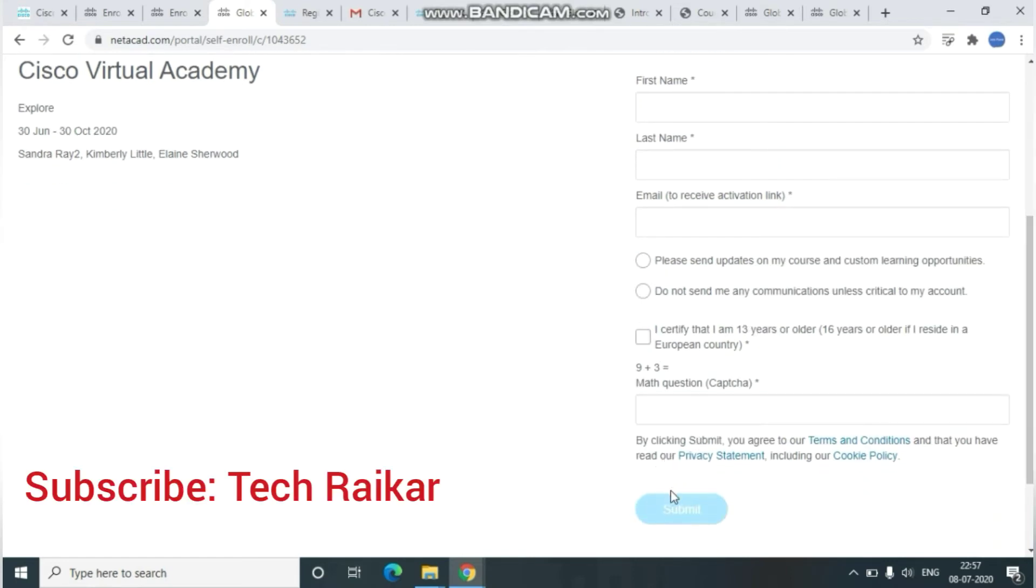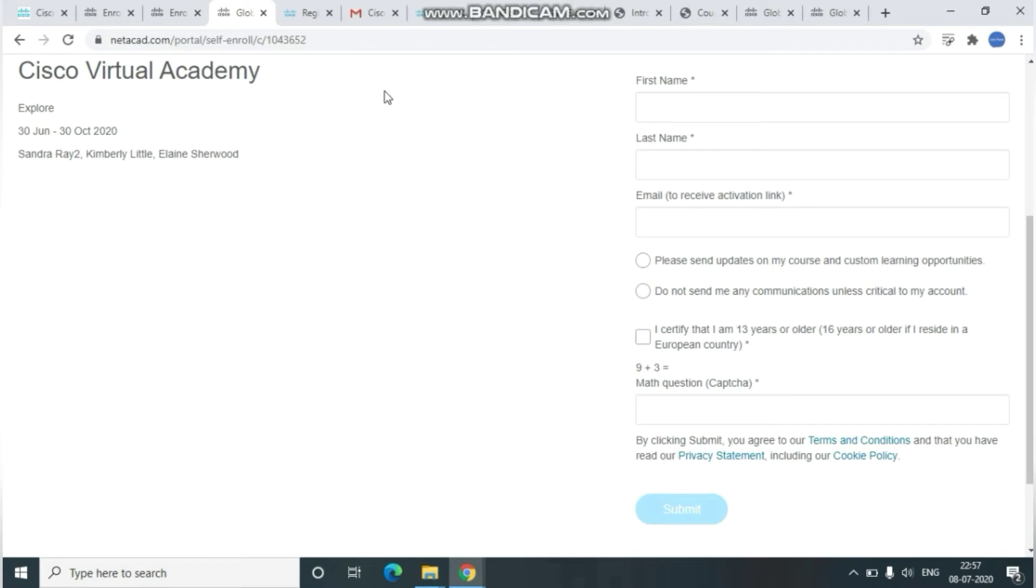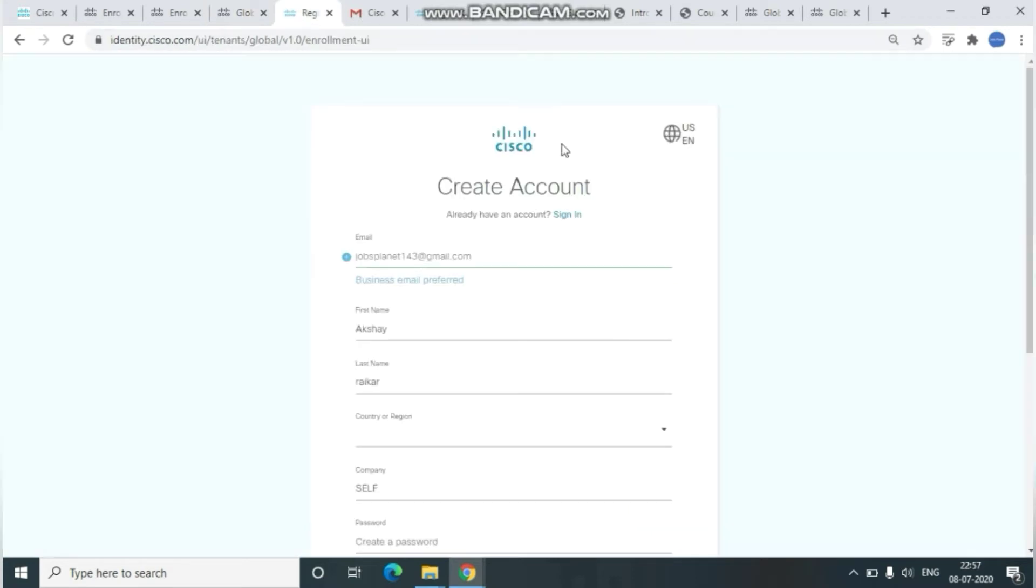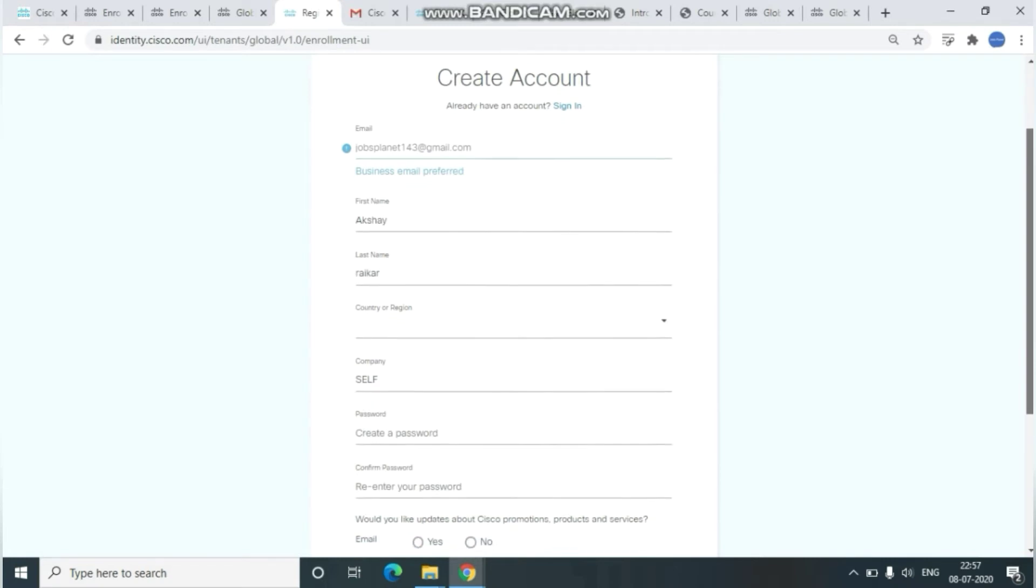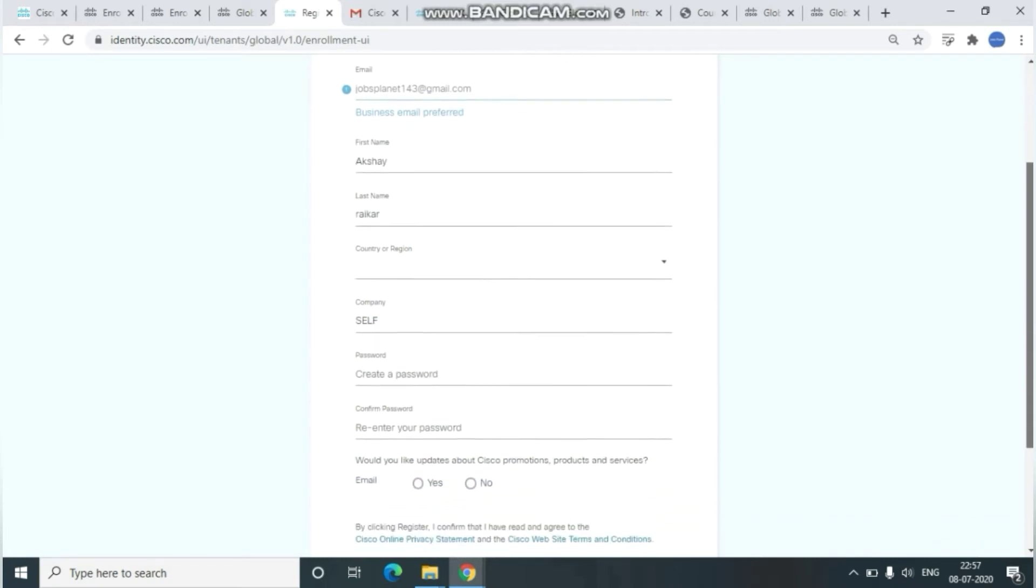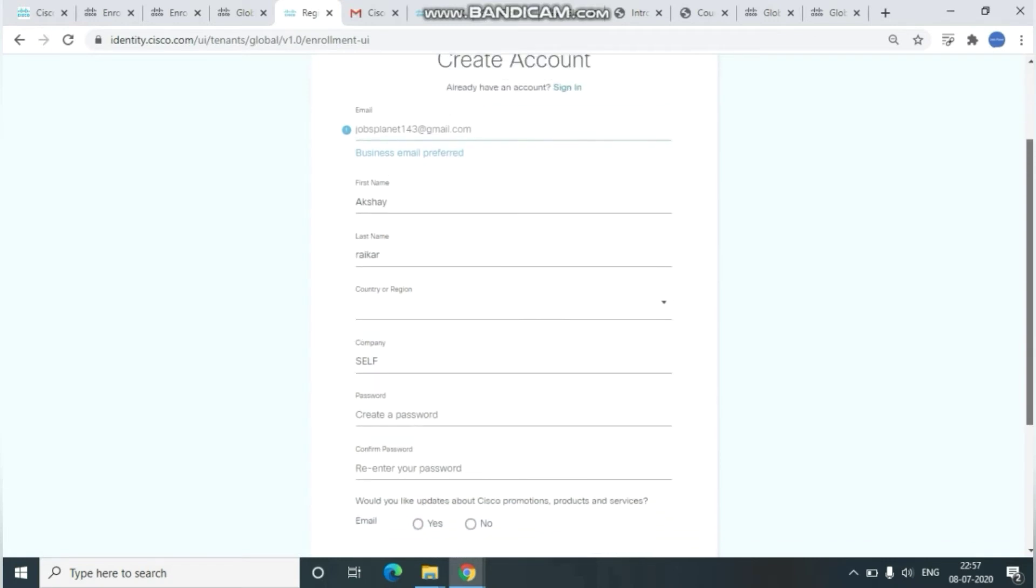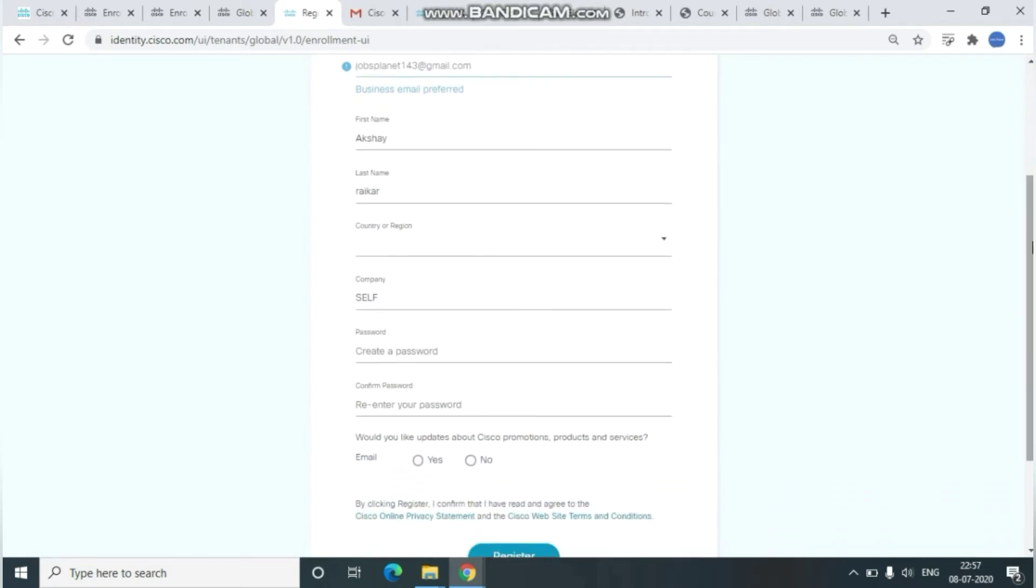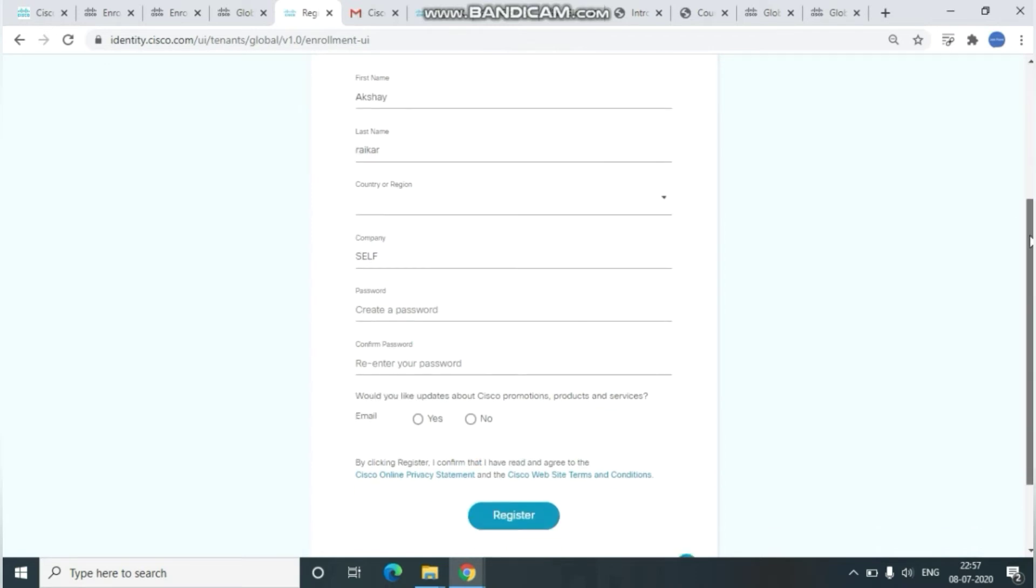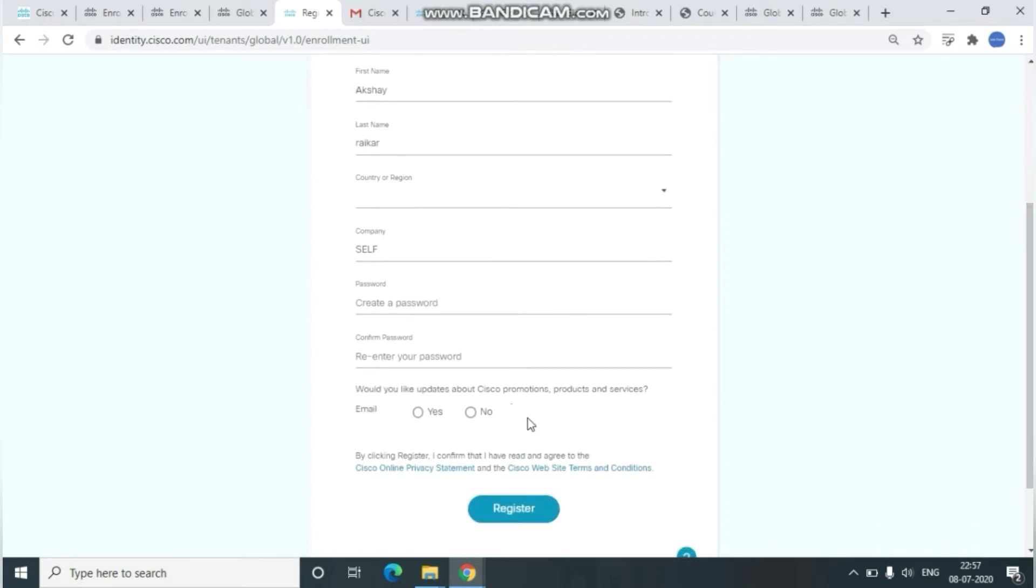Once you click Submit, it will navigate you to the registration page. Here you need to create your Cisco account with your first name, last name, and password. Click on Register. Once you click Register, you'll get a one-time password in your email address.